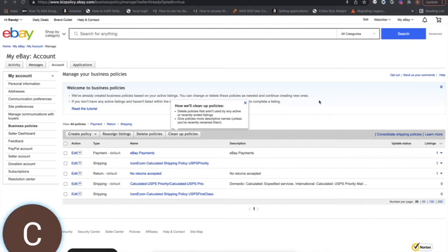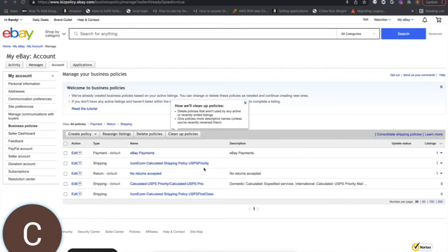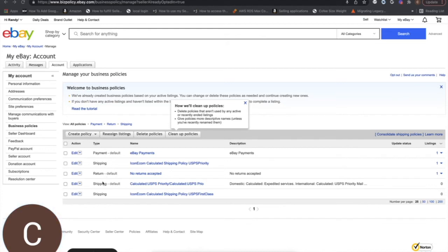So one of the nice things with eBay, when we push a listing over to eBay for you, we will automatically set up the shipping policies for you to utilize calculated shipping. So depending on the weight of the item, it'll use either a USPS priority shipping policy if the item is over a pound. If it's under a pound, then it'll use the first class shipping policy. So you may have two different shipping policies in here, one for priority and one for first class.